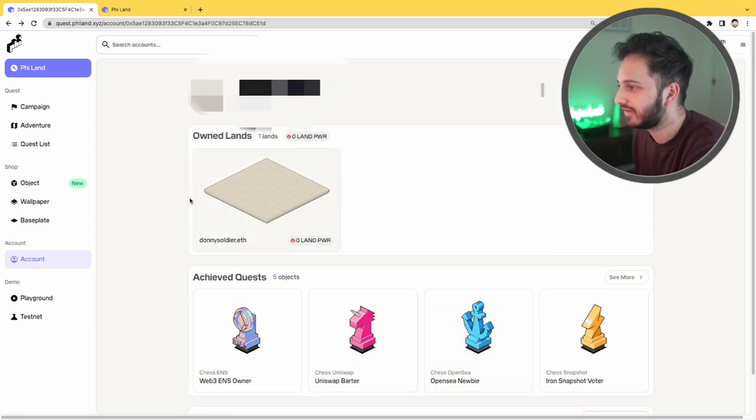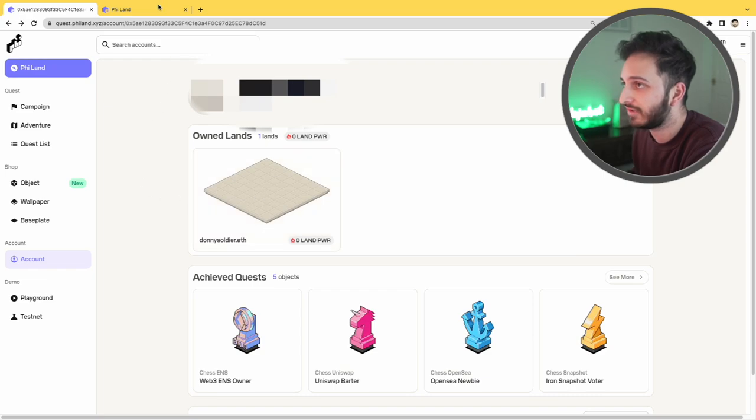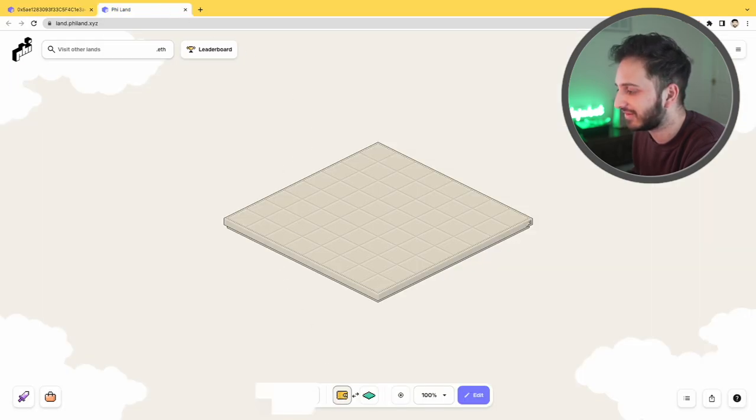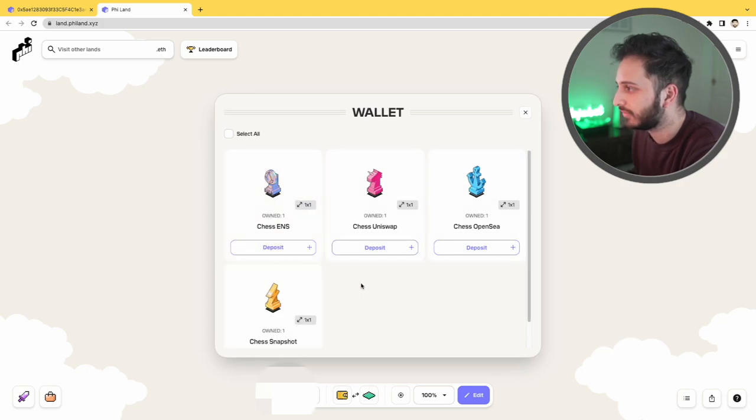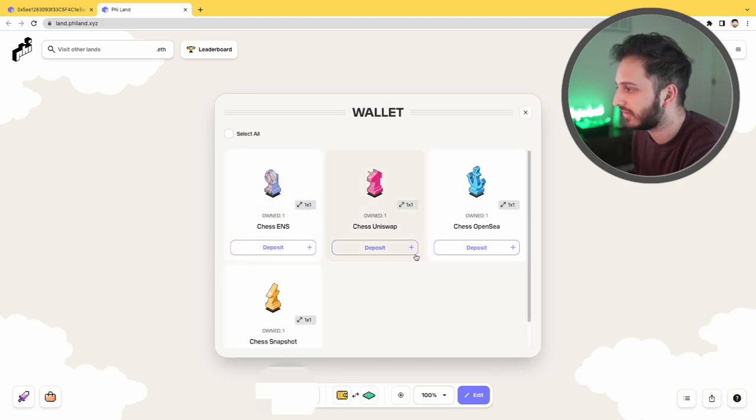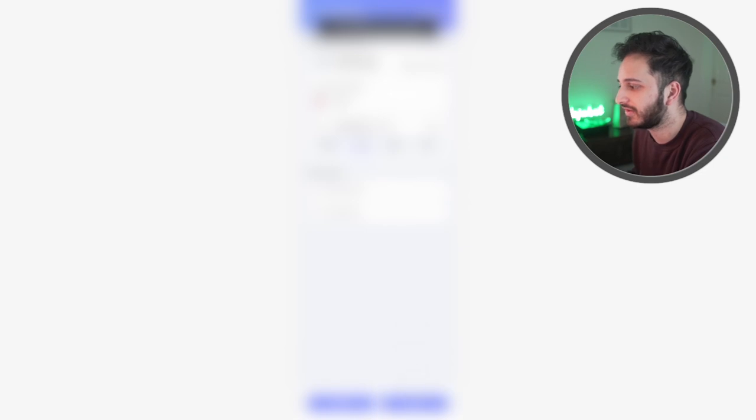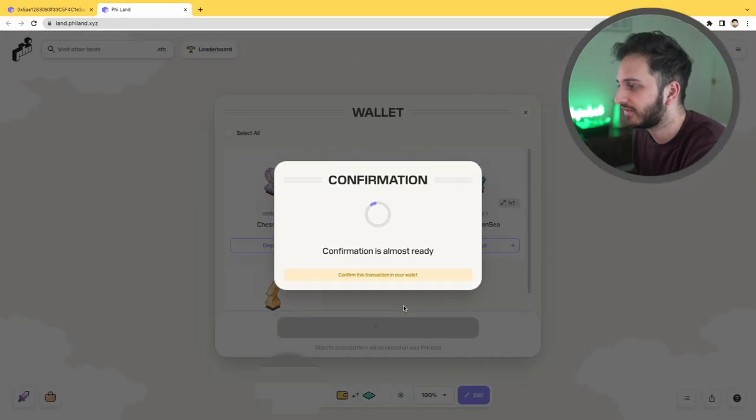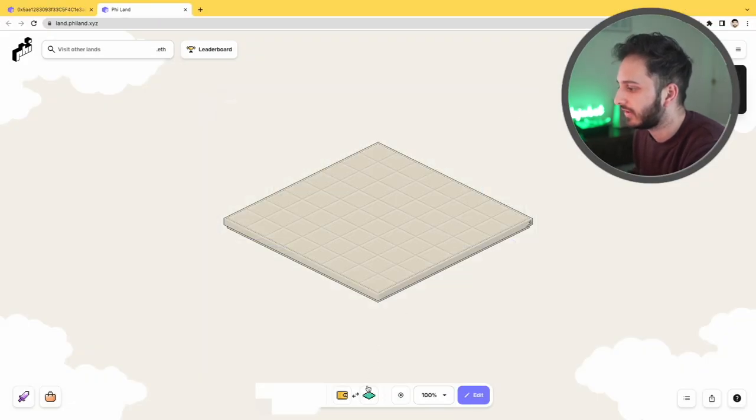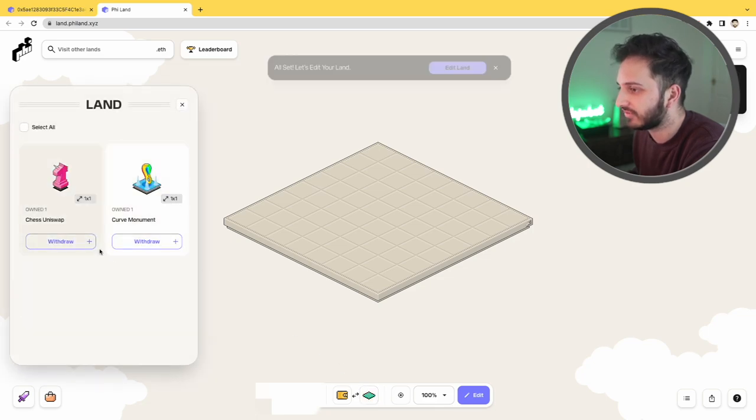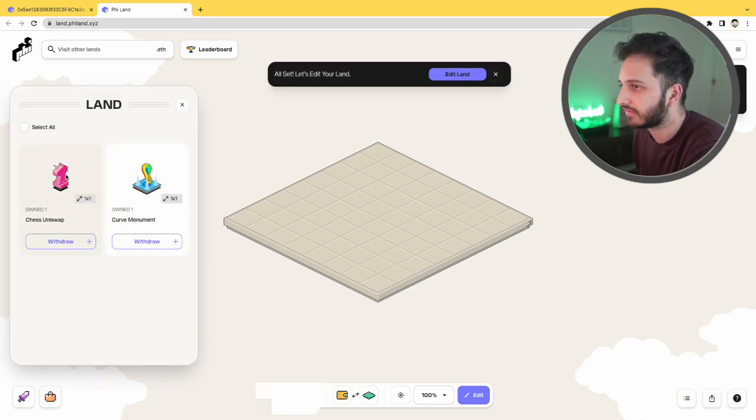And so here you go, you can see that here's my land and all I need to do is go to my land and I can basically deposit these things. So what should we put in? Let's put the Uniswap chess piece in. This is on Polygon by the way, I didn't mention that. This is on the Matic Network. And then all I need to do is basically just click on this, I believe.